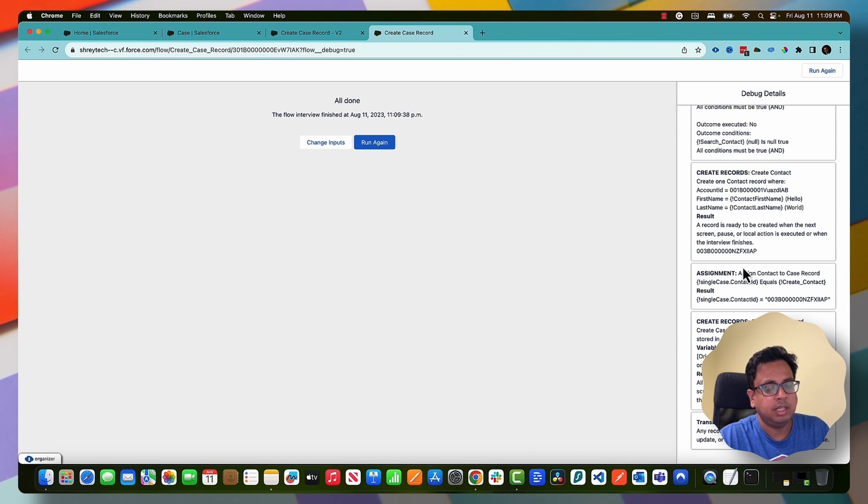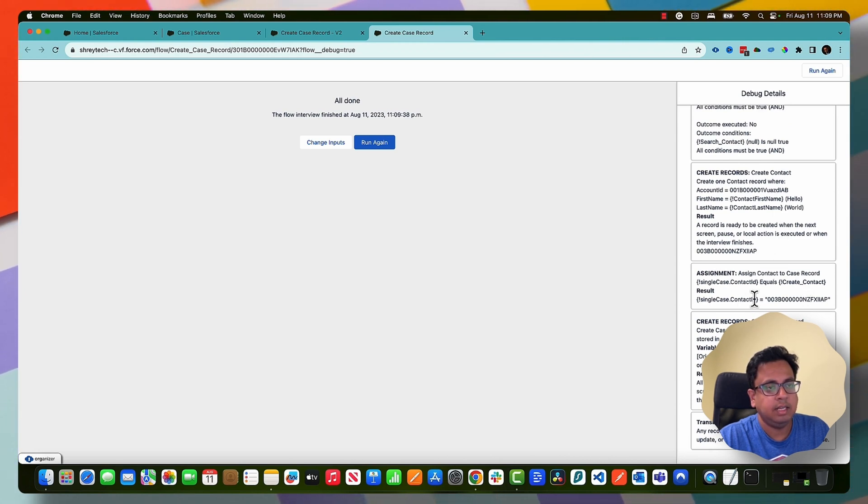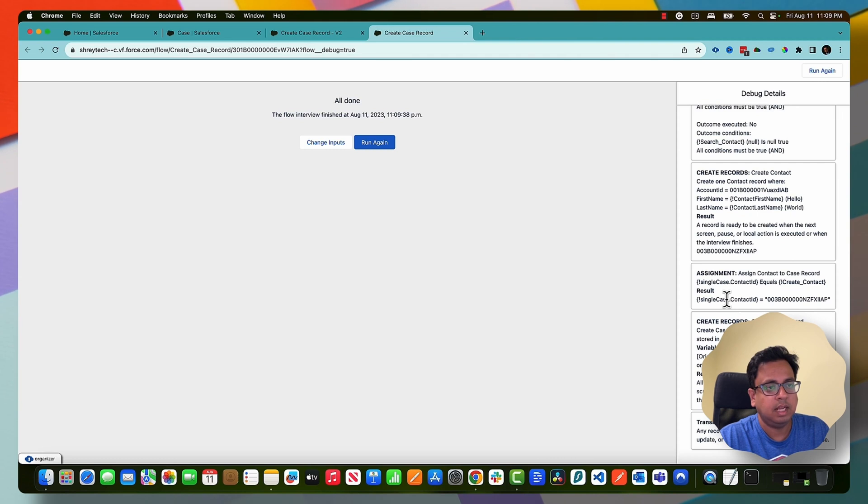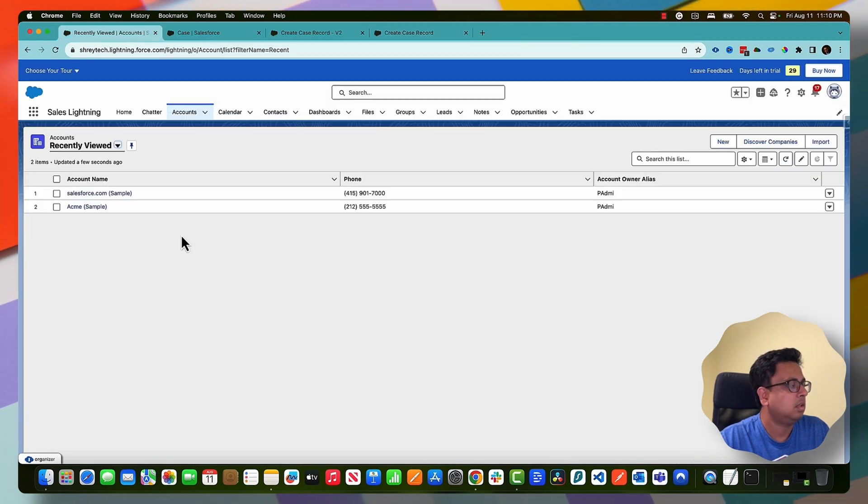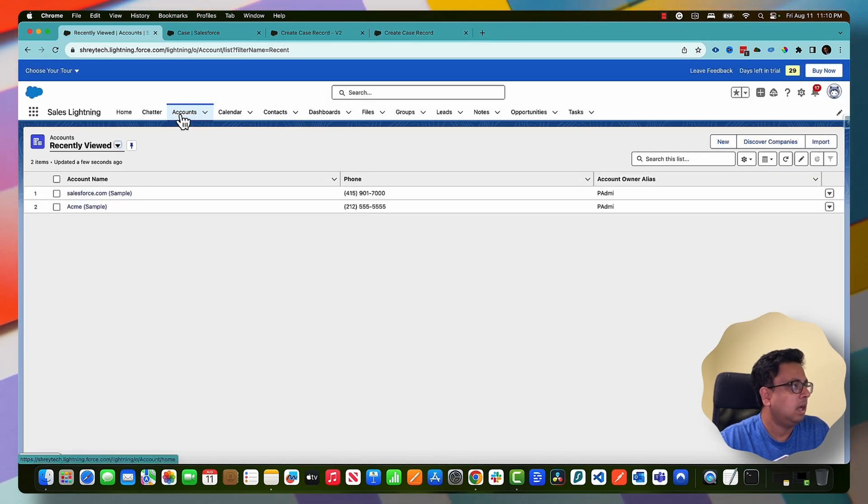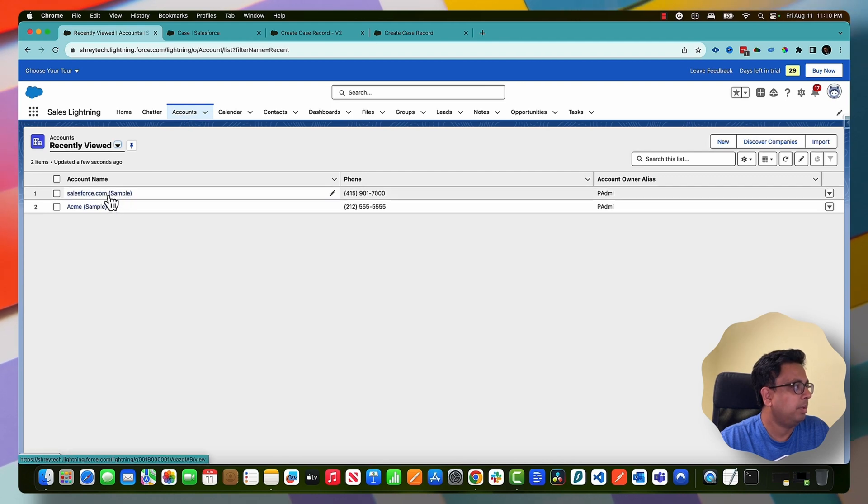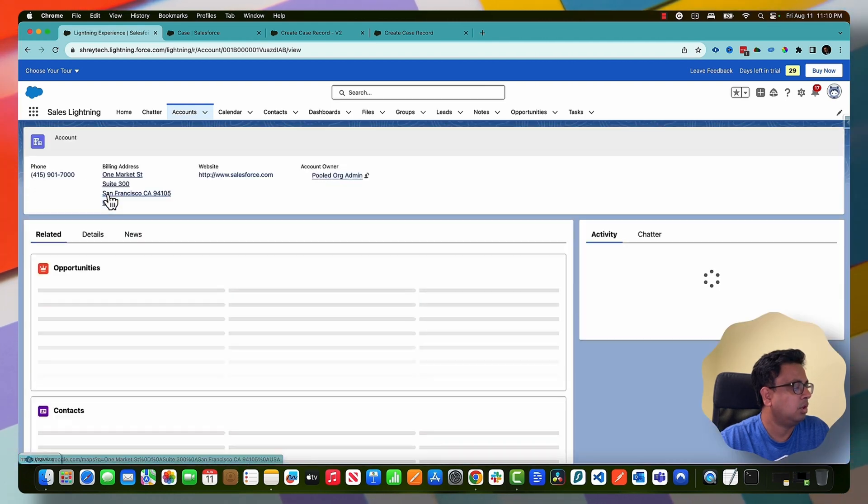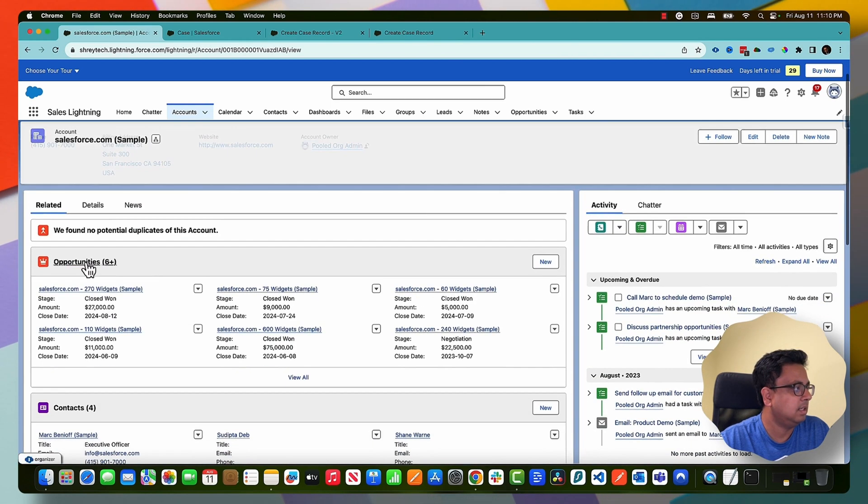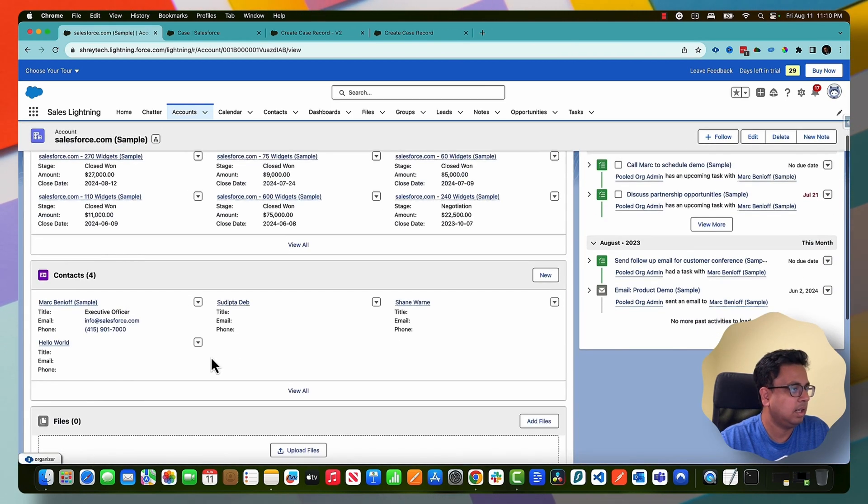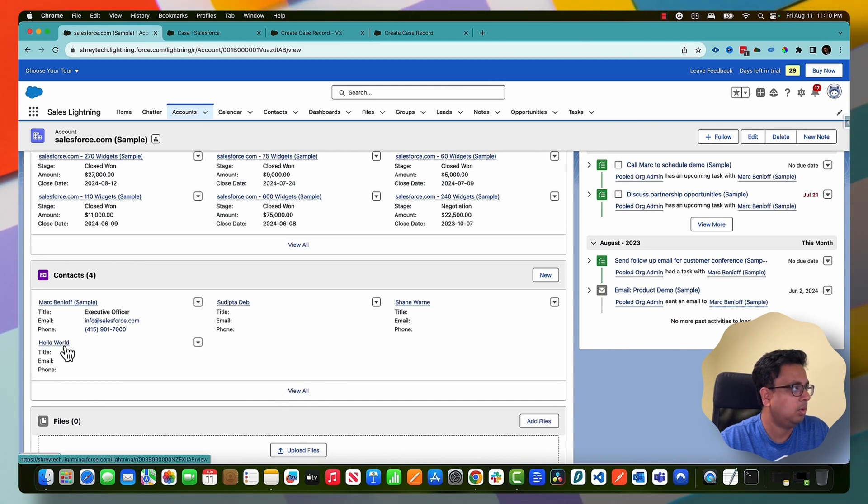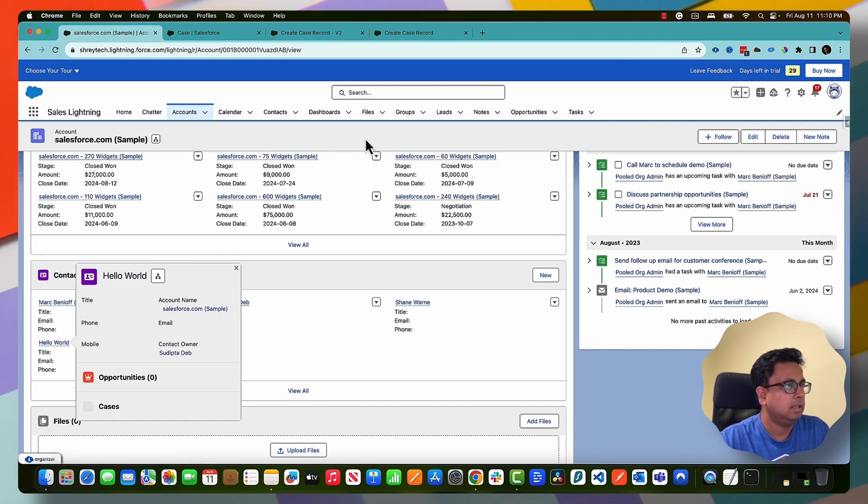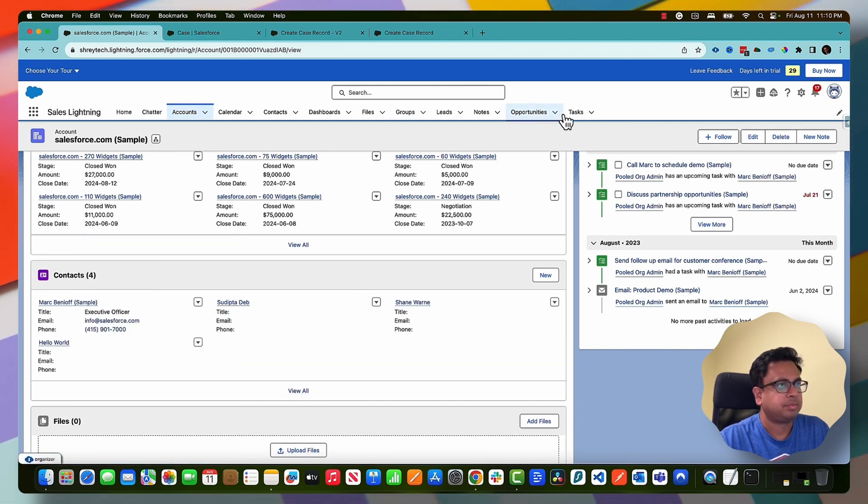What is doing actually, as you can see here, first this is a screen element, there is no contact found, so if there is no contact found then it's actually creating the contact and then assigning the contact ID with the single case and finally creating the case. So let's go to the org and see. Here I am in the org and if I open this suppose.com account, I can see that in the related contact there is a new contact created called Hello World.